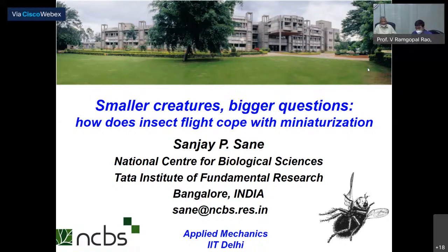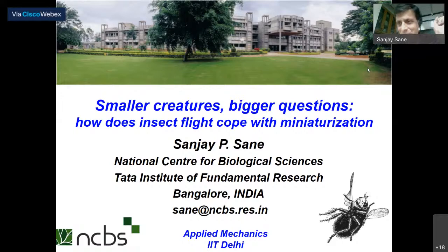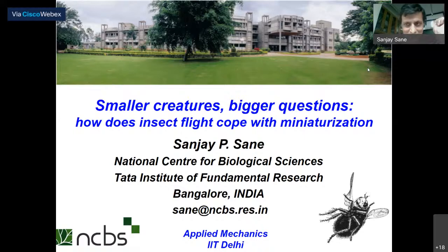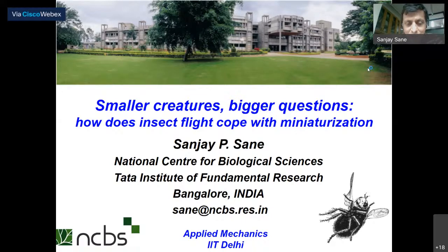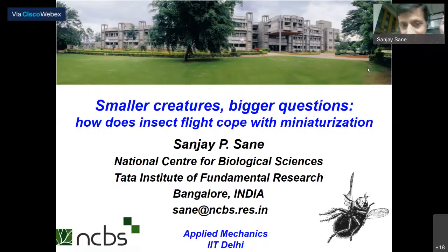Thank you very much for inviting me. It's always a pleasure to talk to engineers especially — this is my community from the dim and distant past, I should add. A lot of things that were just said by Professor Deshmukh resonated with me. Yes, it is really important for engineers and biologists to collaborate. This is a topic that I have been involved with for many, many years, and I feel sometimes like I'm a person standing with one foot in one boat and another foot in another boat going in a different direction.